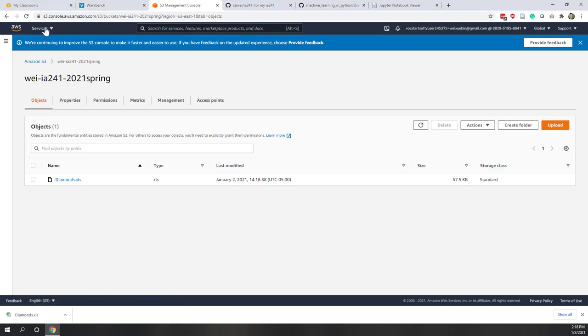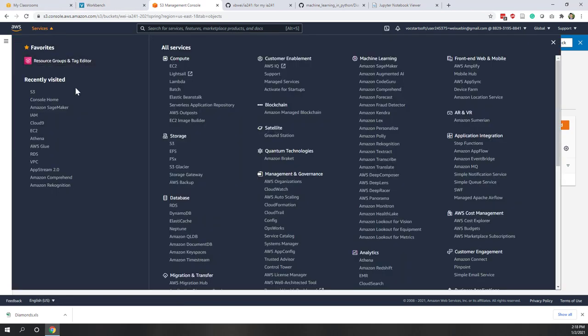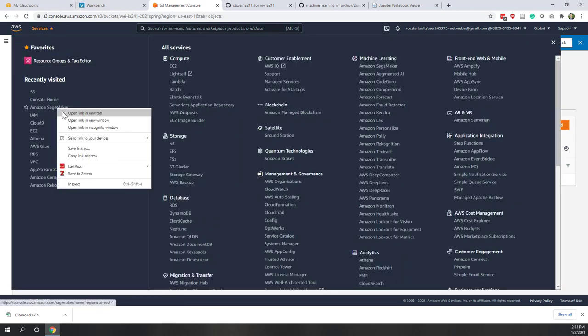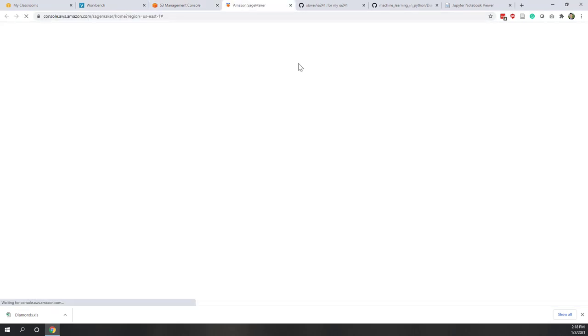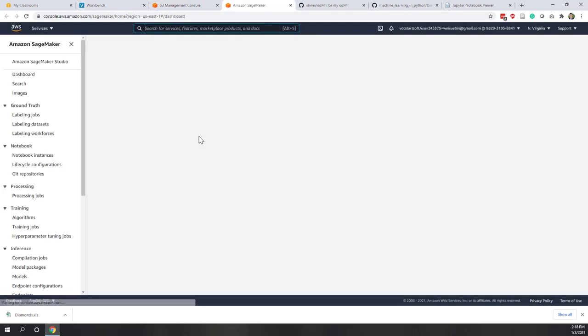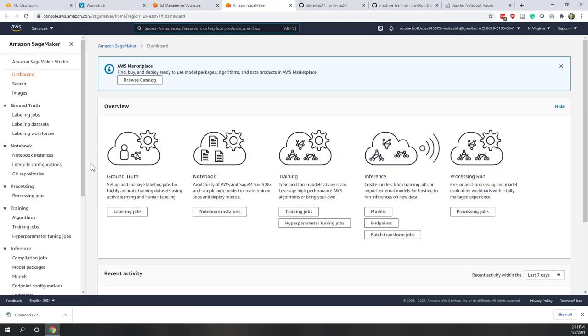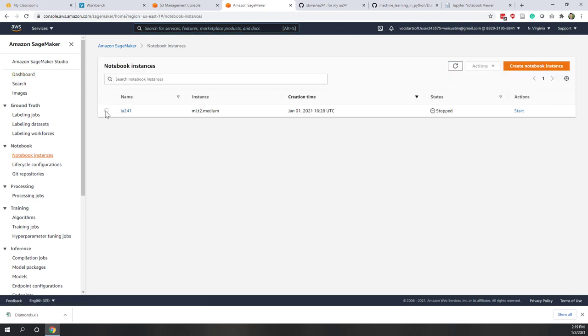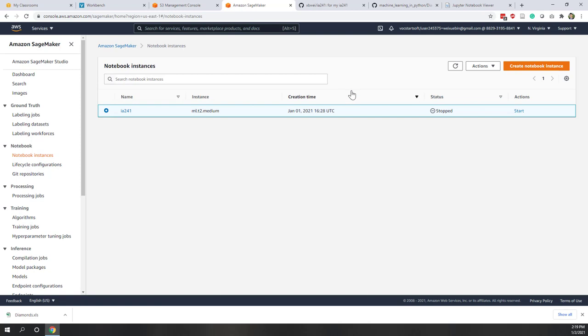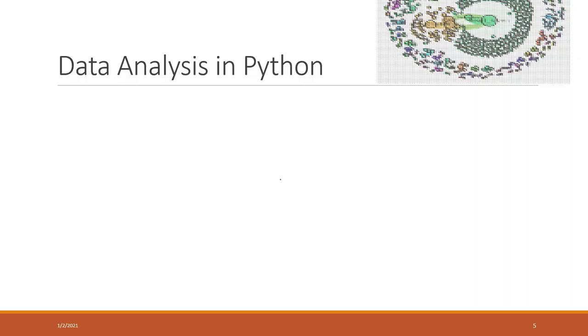All right. And now let's go to SageMaker. So I'm going to open that one into a new window. And now let's start our notebook. This may take a few minutes so that it will be ready. So now let's go back to our lecture.